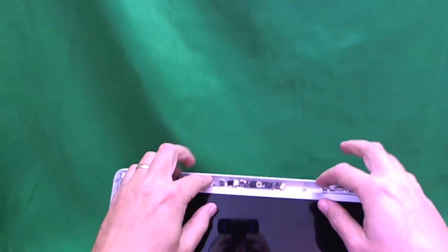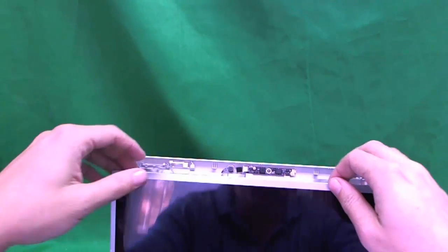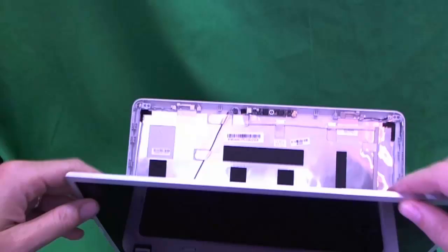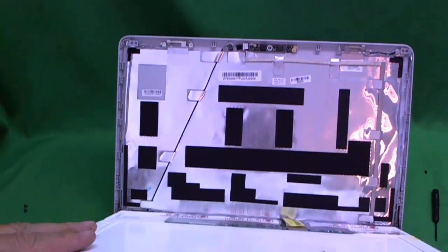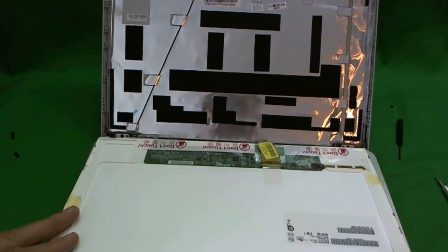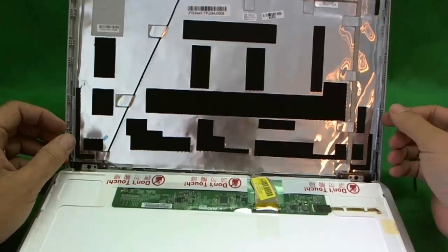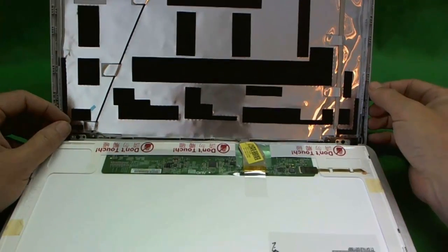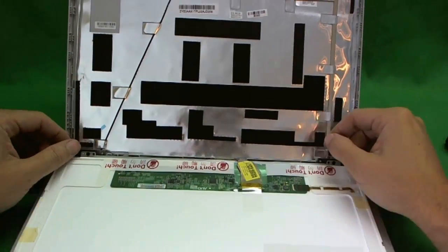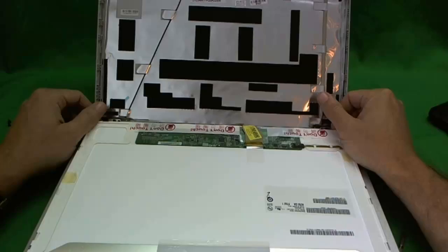All right. So the screen is free now. And we start to gently tilt it forward. Make sure nothing is holding it back. And like so. And that wasn't too bad. So this is a 14 inch LED screen.